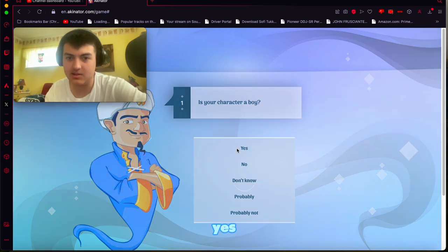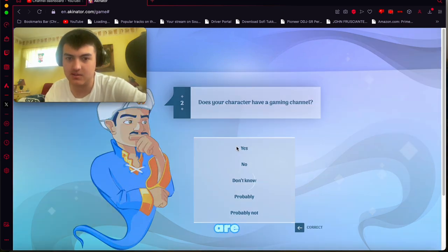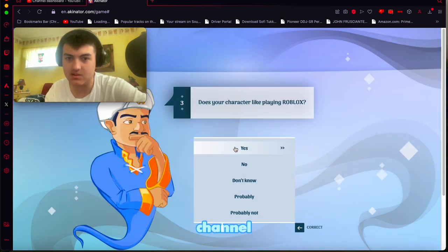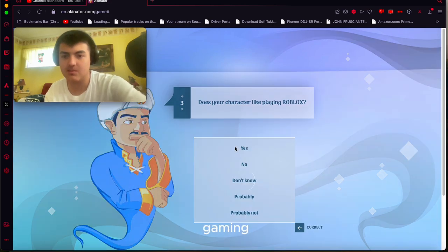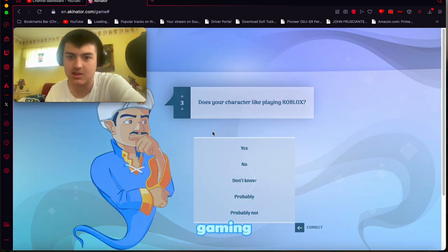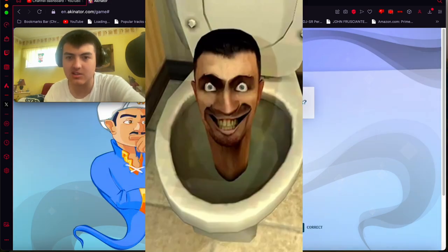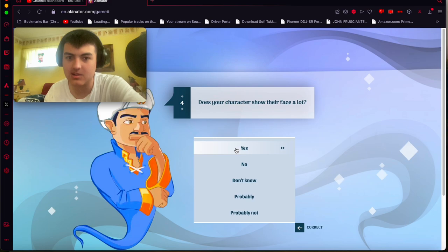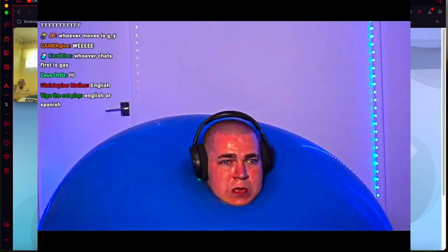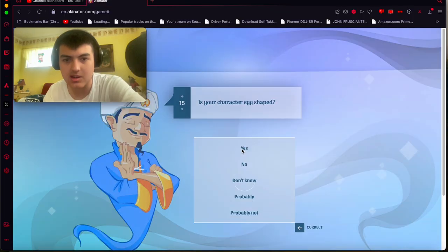So is your character a boy? Yes, he is. He does have a gaming channel. I wouldn't say really gaming, but he does some gaming. He covers mostly like reacting to Skippy toilet and all that. He does show his face a lot though. Yeah, a lot of people compare him to K-So. Yes, he's egg-shaped. He's an egg.